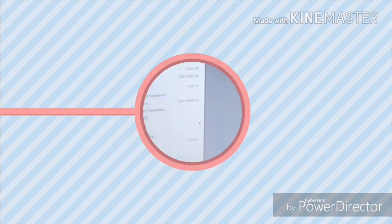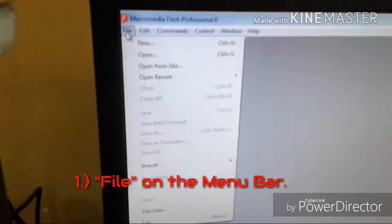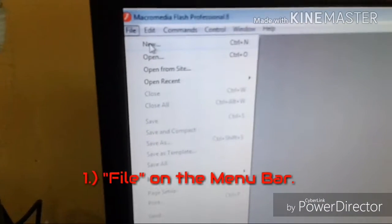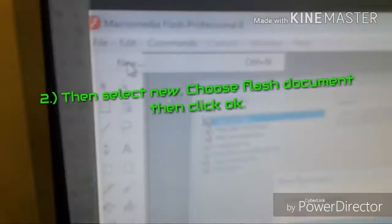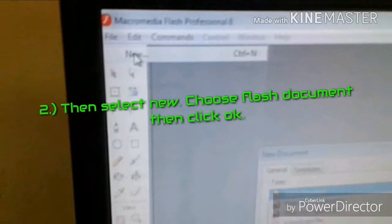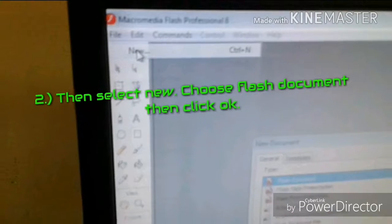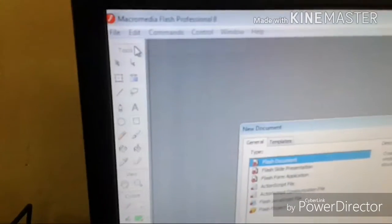Merge drawing Step 1. Click file on the menu bar. Step 2. Then select new, choose Flash document, then click OK.